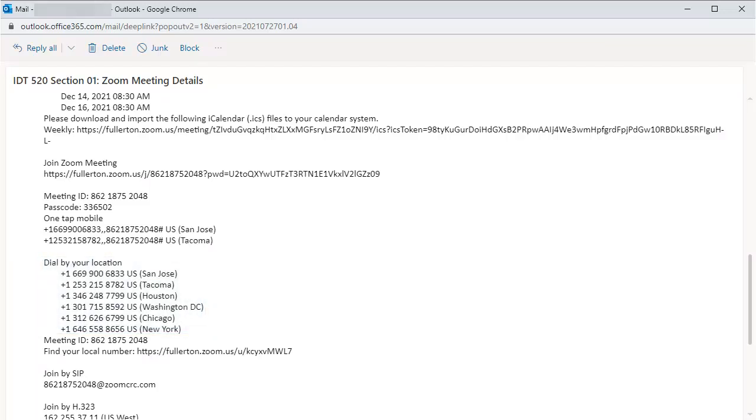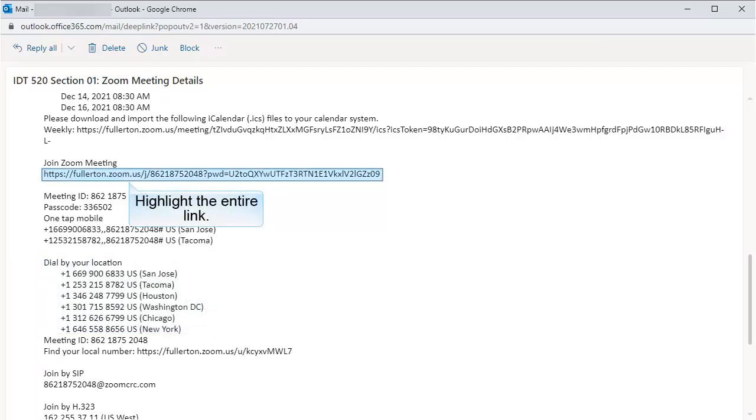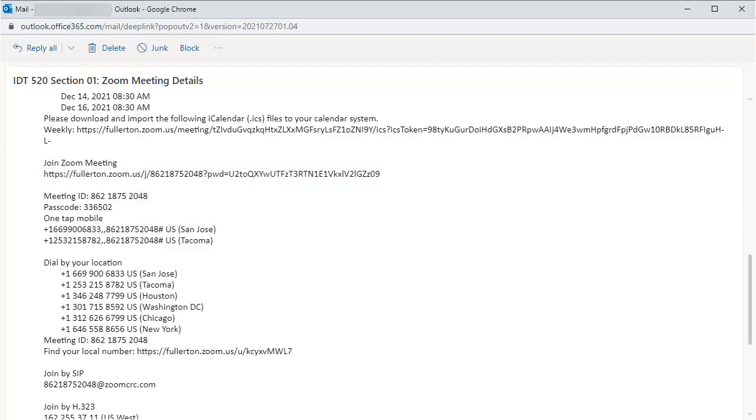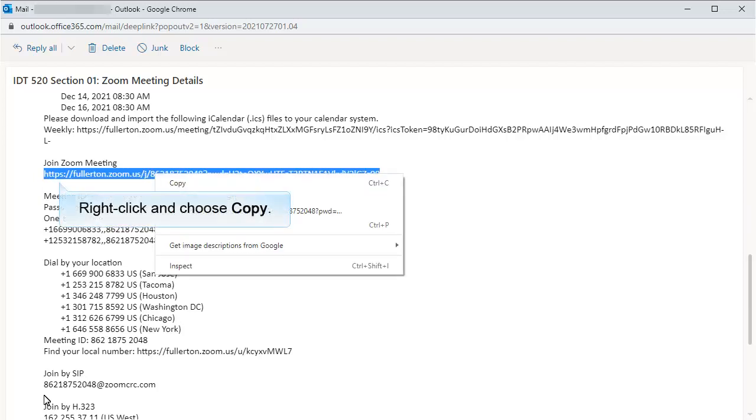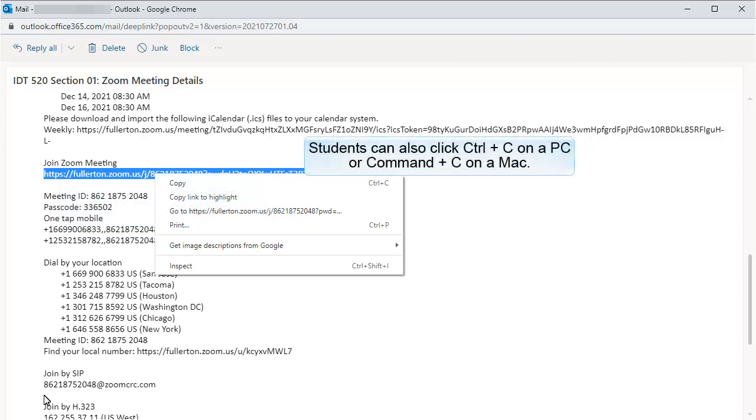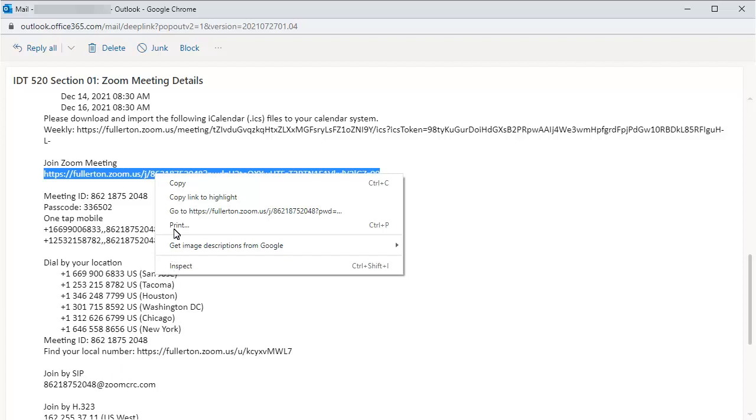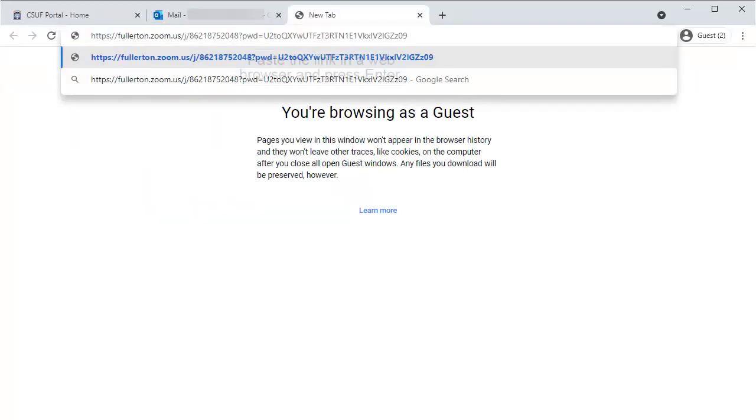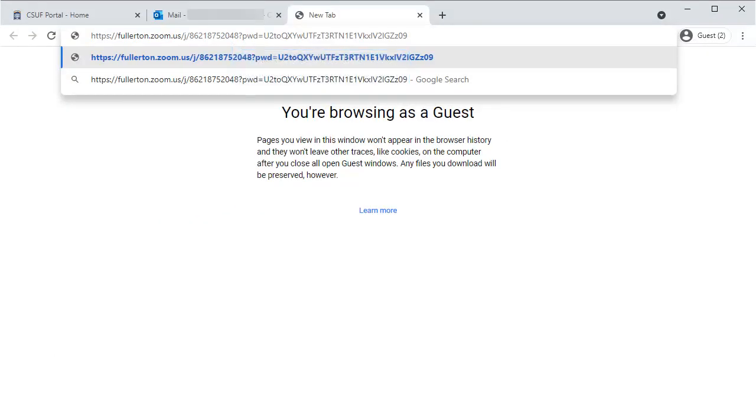In this example, the student is going to copy and paste the meeting link into a browser. After highlighting the link, the student will right-click and choose Copy, or press Ctrl-C on a PC or Command-C on a Mac. The student will then paste the link into a browser and press Enter.